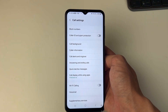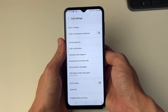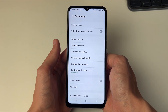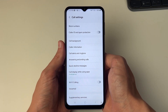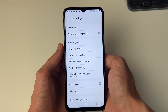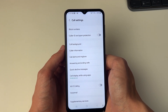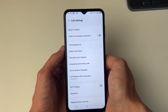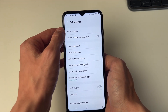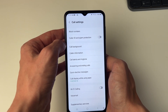Your settings may look slightly different to mine if you're using a different version of Android, but ultimately the features should all be pretty similar. What you want to do is locate Caller ID and Spam Protection, or it may be in Block Numbers — we'll go in there in a moment.